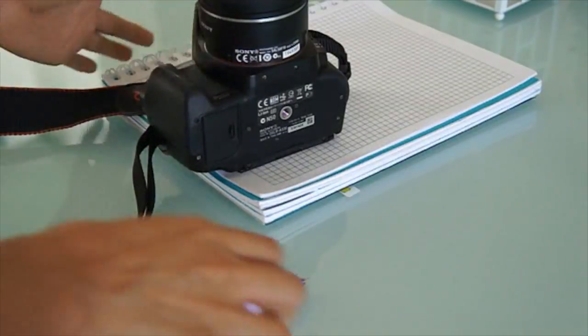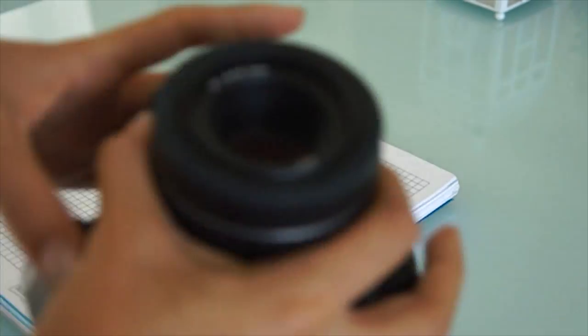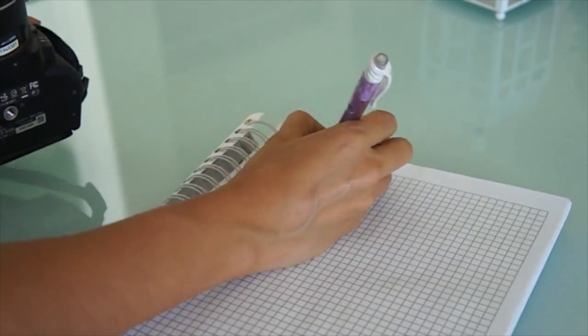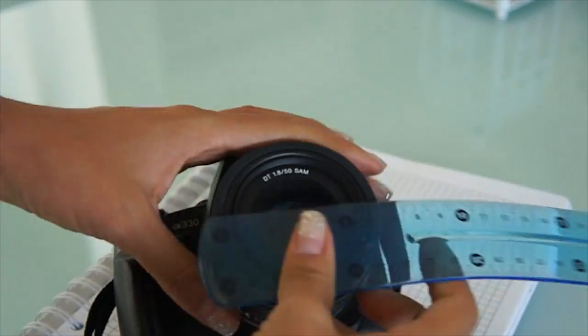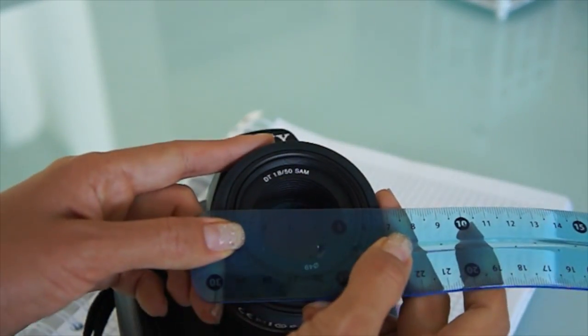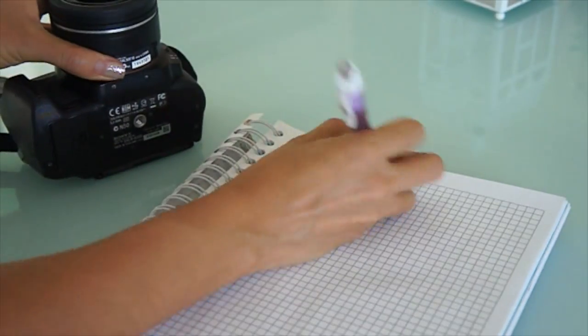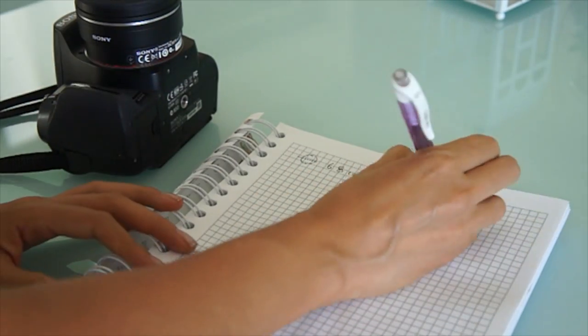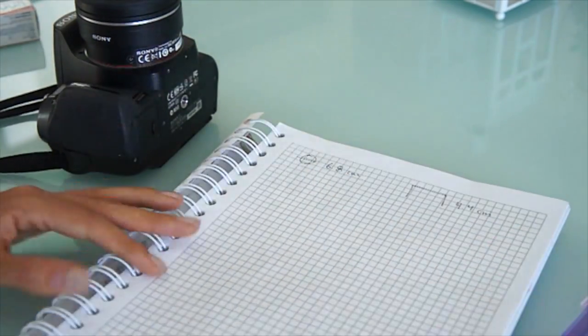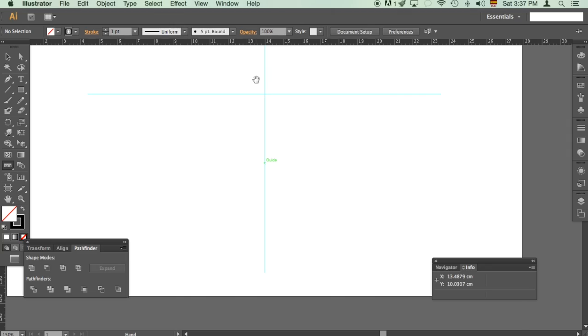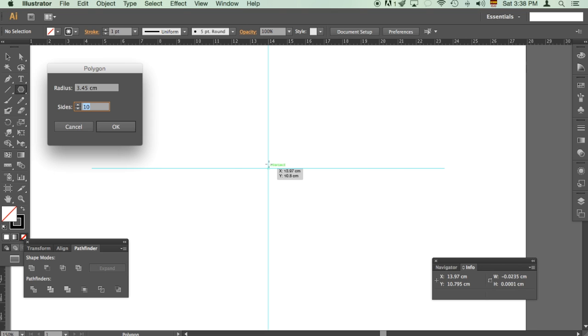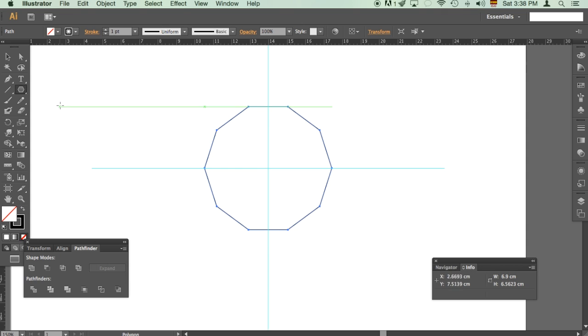So this is what I did. I started off by taking the measurements of my lens. This is a wide aperture lens, so diameter and height. The height won't change that much. Once in Illustrator, I'm going to use these measurements and I'm going to use a polygon, 10-sided polygon to cover the front of my lens.